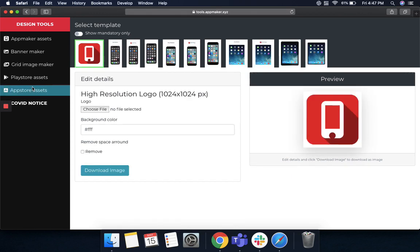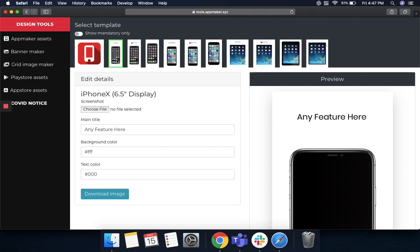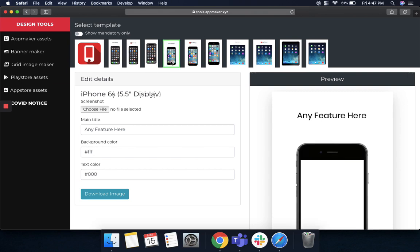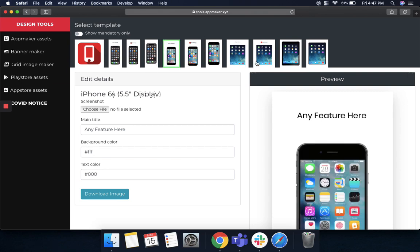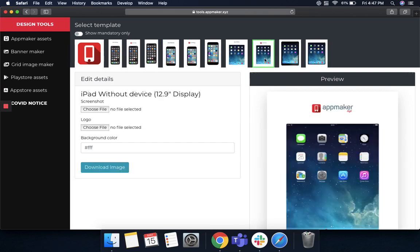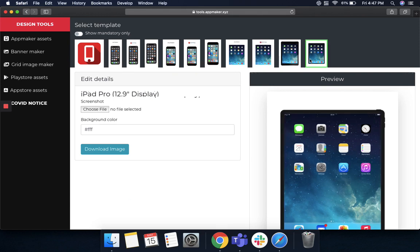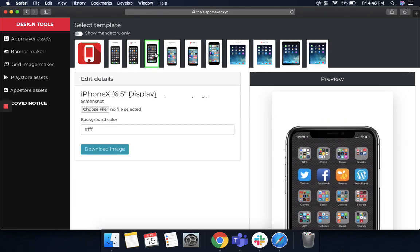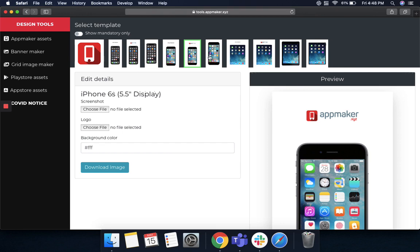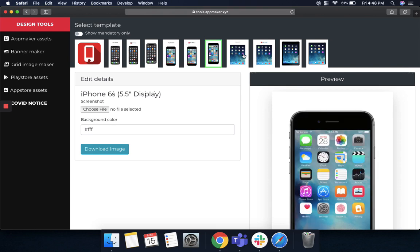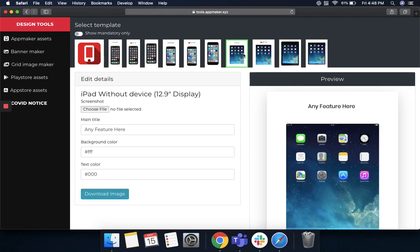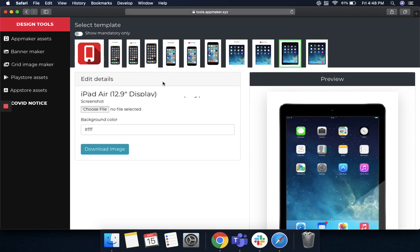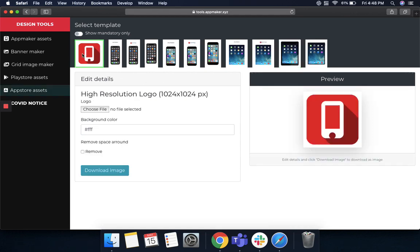We also provide App Store assets where you can create screenshots for your app store ranging from iPhone X to iPhone 6S to iPad and iPad Pro. So you can get a lot many options on how you want your feature to look like, be it plain with your logo, with a title text on top or at the bottom of the screenshot and so on, with finally a higher resolution logo to be put up in the App Store.